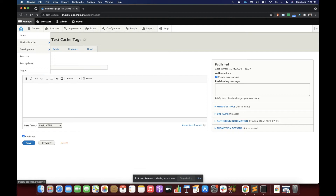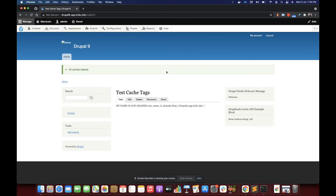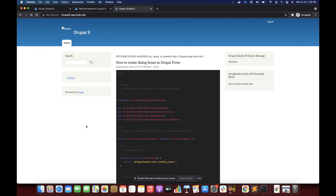We've made changes in our custom block so let's clear the cache. Now let's go to the block and refresh it — since we cleared the cache we are going to see different data. It is now 637. Refreshing again it is still 637 — so it is not getting changed.